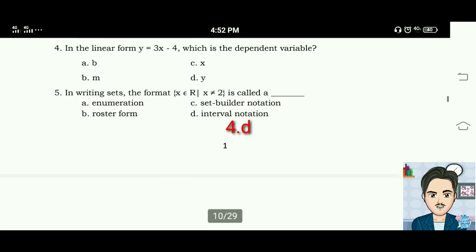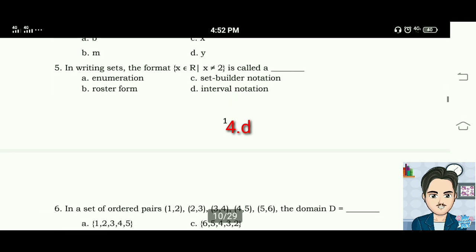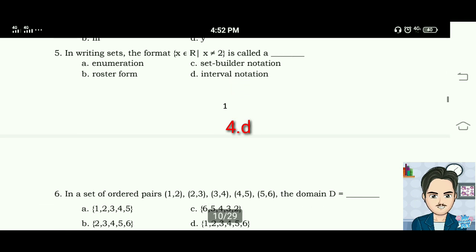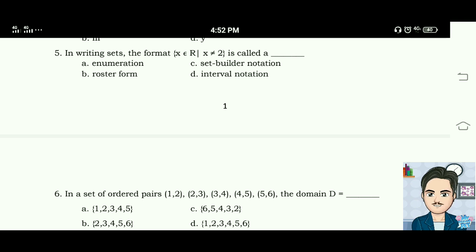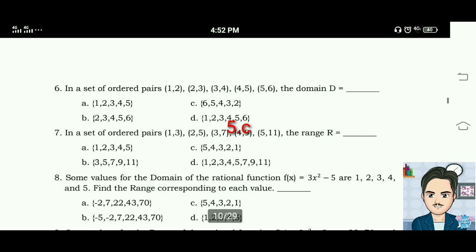Number five: in writing sets, the format — x element of R such that x is not equal to 2 — is called set builder notation. The answer for number five is letter C.